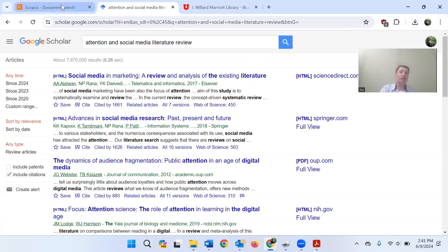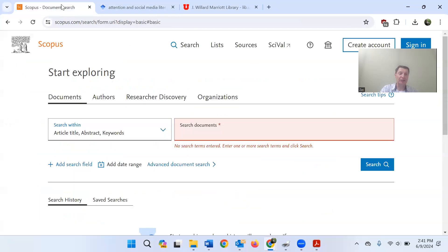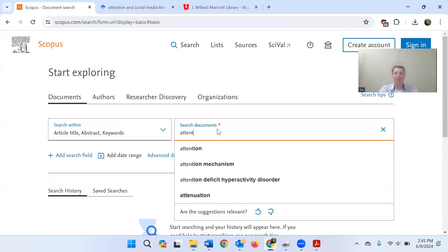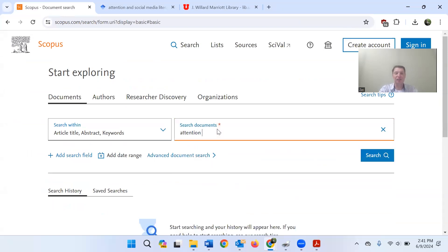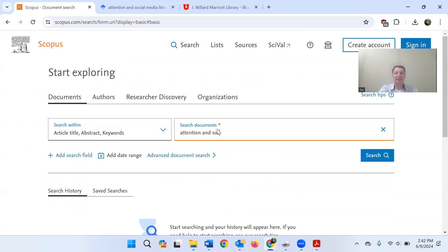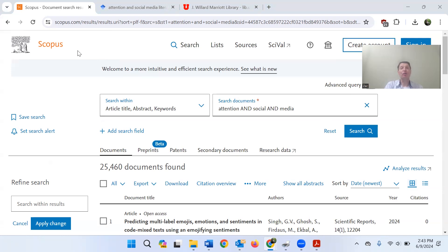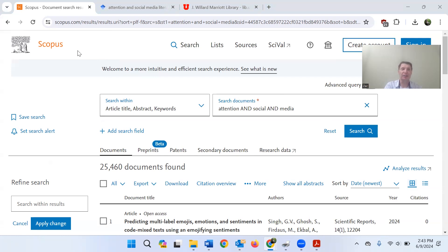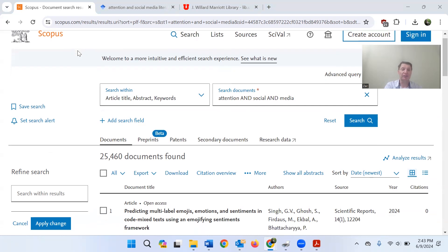Let me go to one other database that I quite like. Let's try the same search here. Attention and social media. And let's search for that. I teach Scopus to my upper division students quite a lot. It's a good database that has a huge archive and a lot of useful tools I find. It seems to me more user friendly in some ways than some of the other university databases.